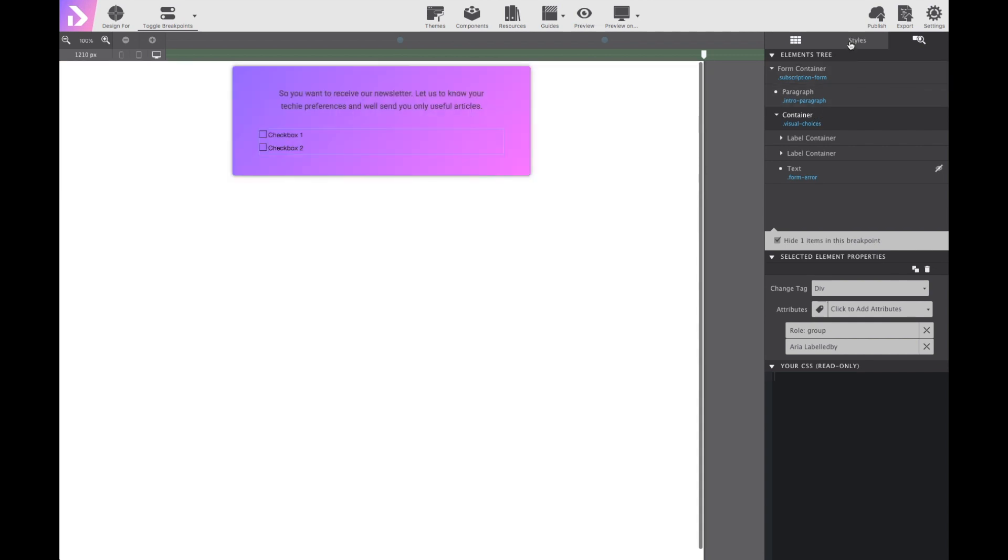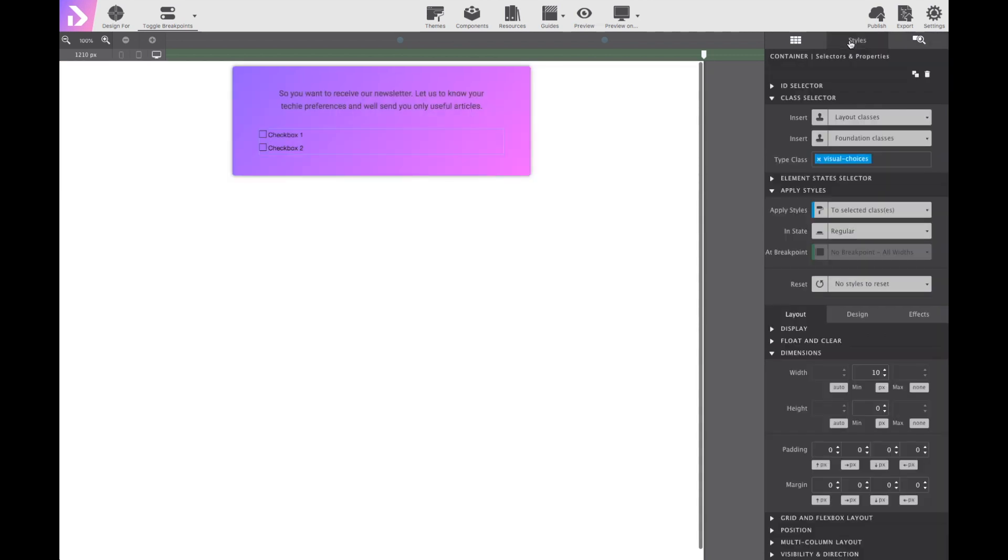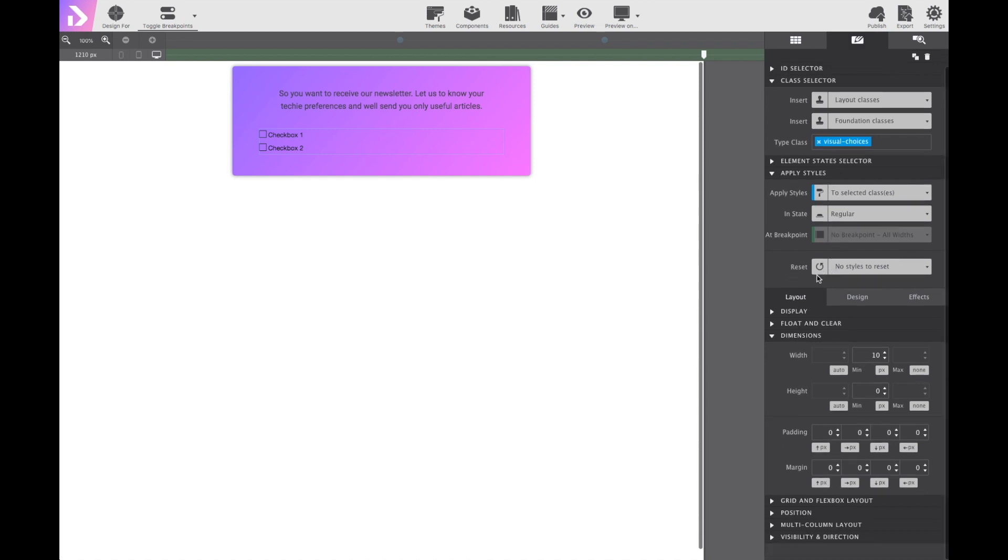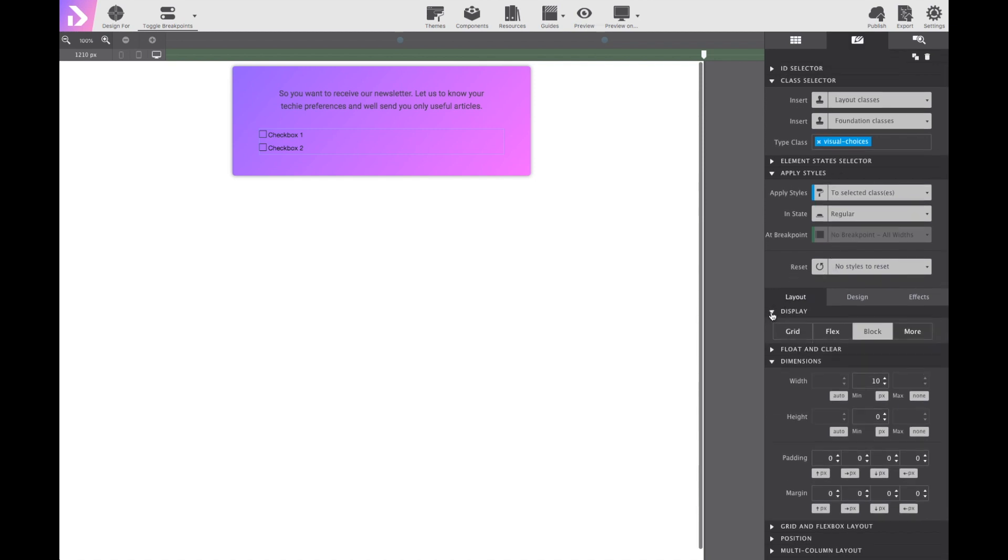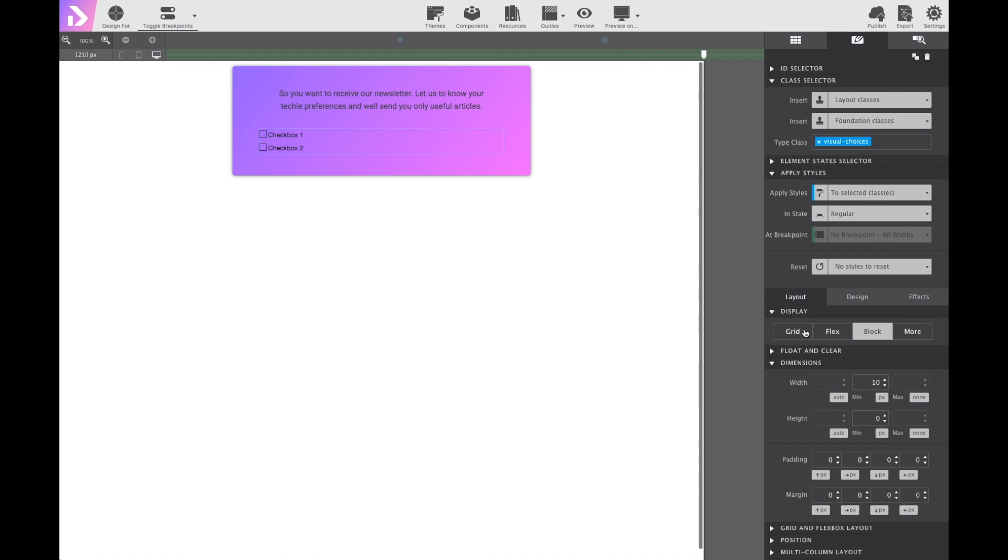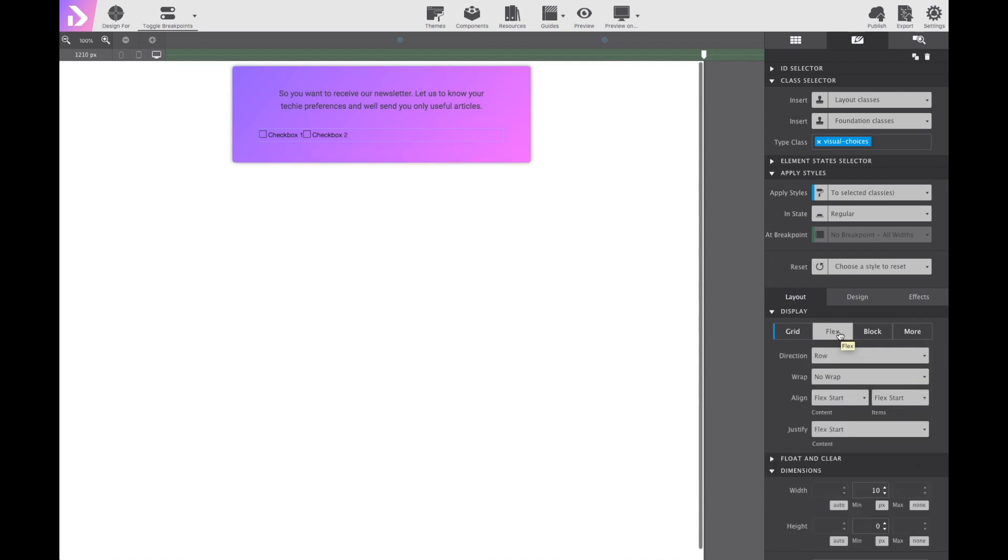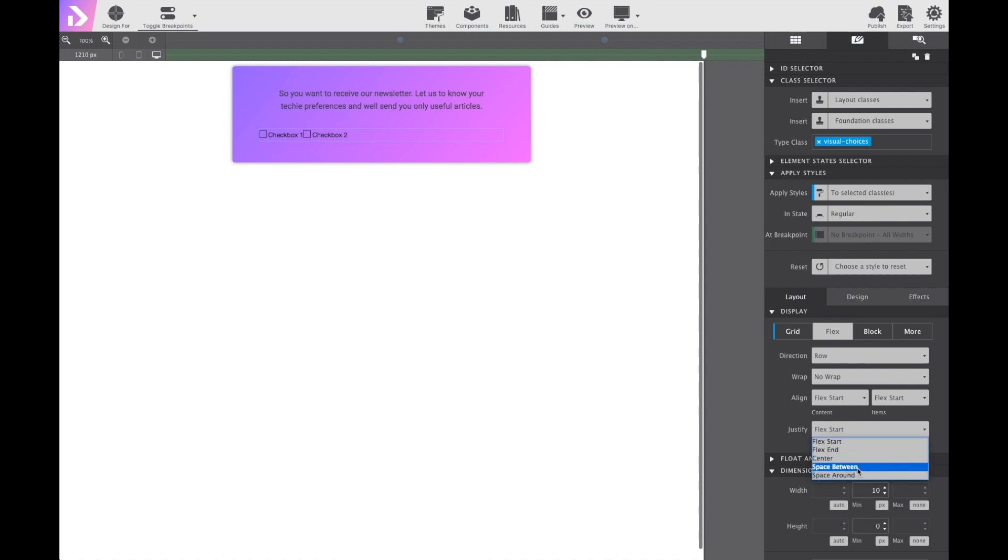Now to move these check boxes in line on the styles pane under layout, I'm going to choose display flex, and set the justify content to space between. Boom. Now they're nice and apart.